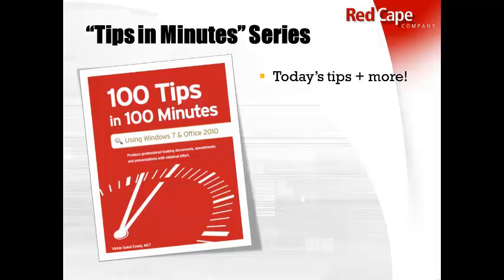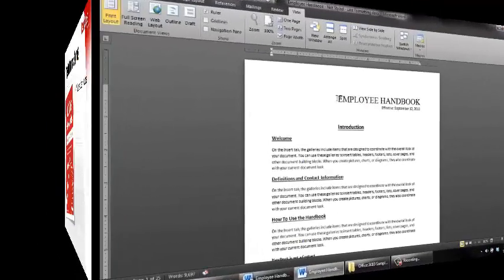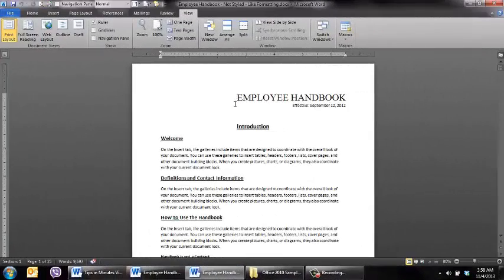Okay, let's get started. I'm just going to walk through this as if this was my document, as if you sent this to me and said, "Hey Vicki, I need a table of contents." So this is what I would do.